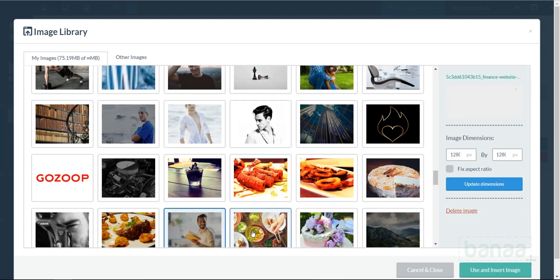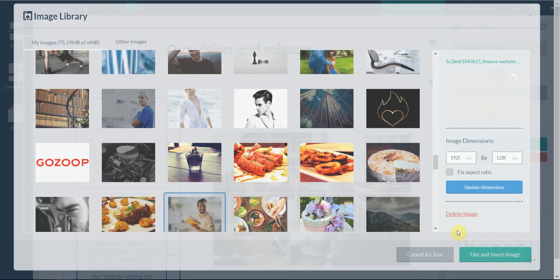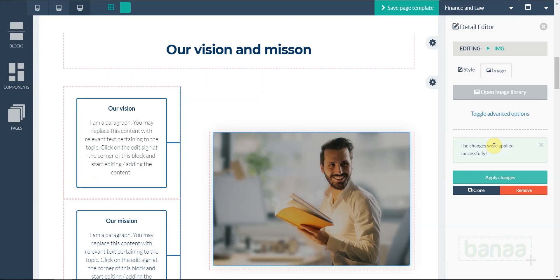Select the image you want to insert. Click on Use and Insert at the bottom right. Click on Apply Changes.